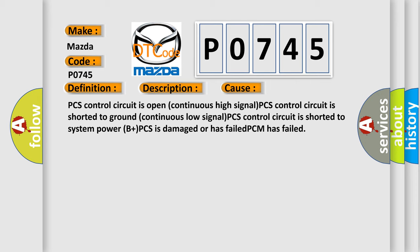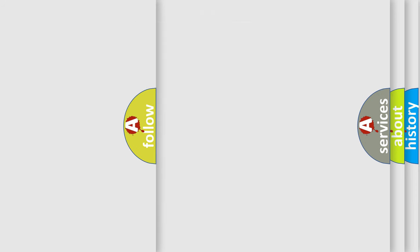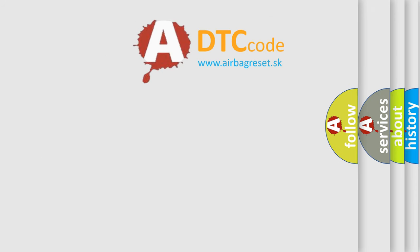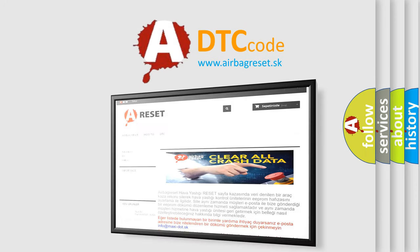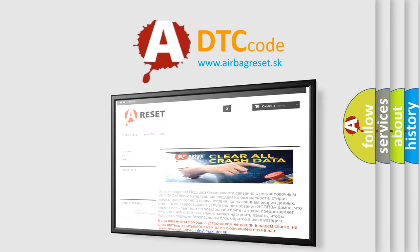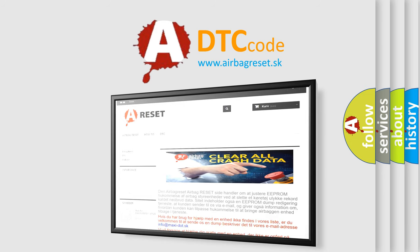The airbag reset website aims to provide information in 52 languages. Thank you for your attention and stay tuned for the next video.